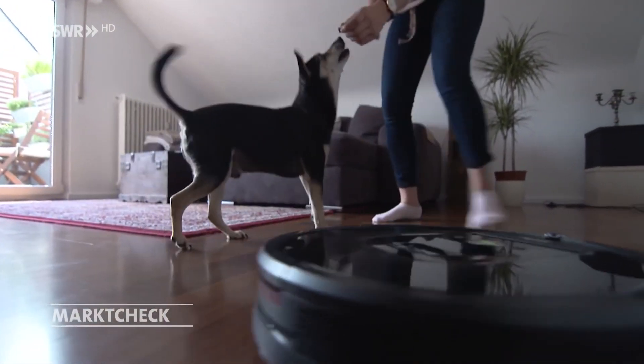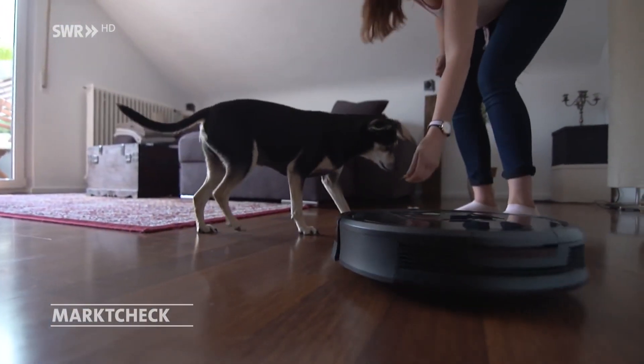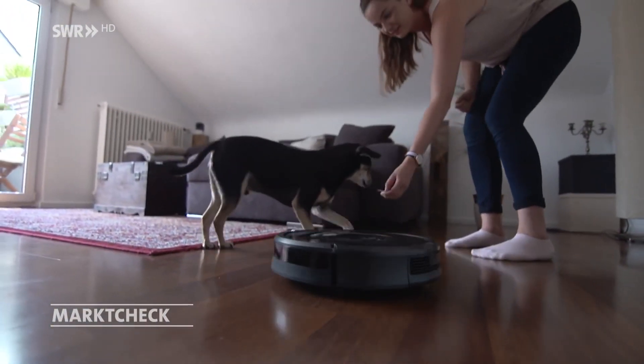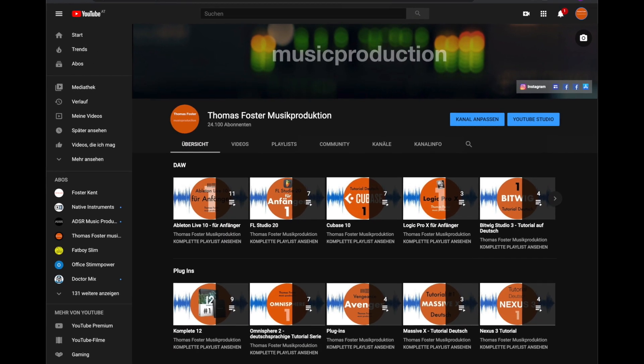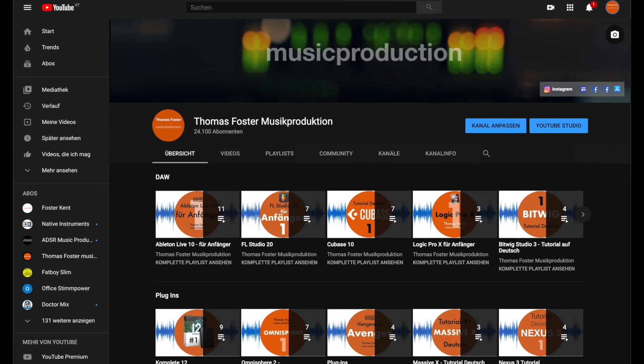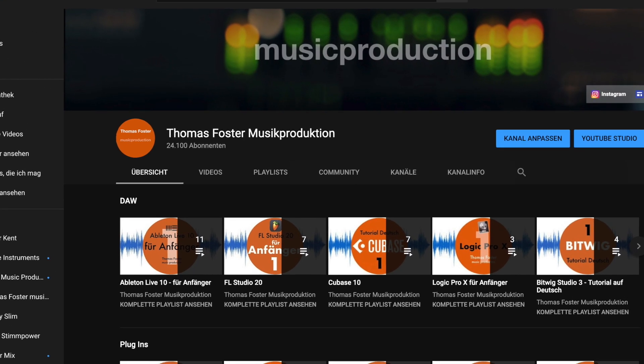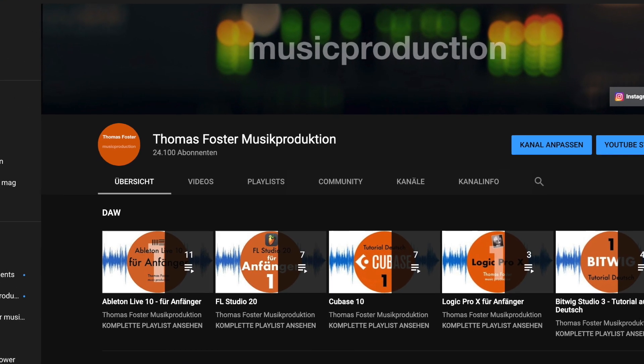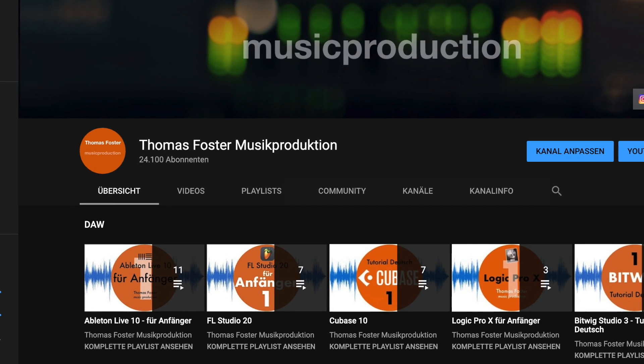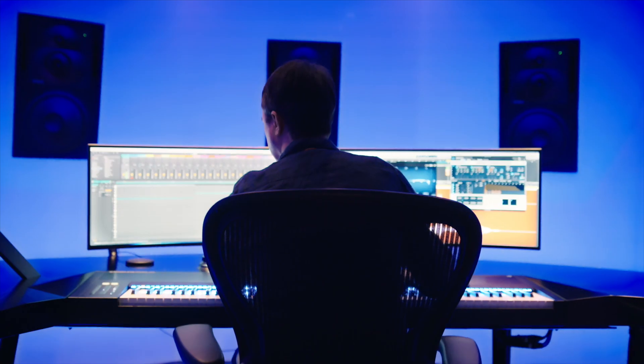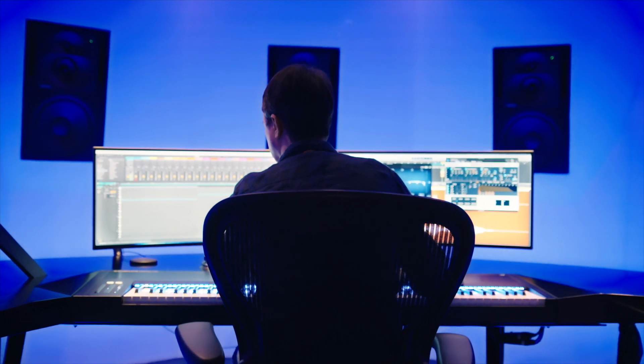If you want to learn more about music production or you want to see this video again, then come to my YouTube channel Thomas Foster Music Production. Thanks for having me. Always stay creative. Cheers.